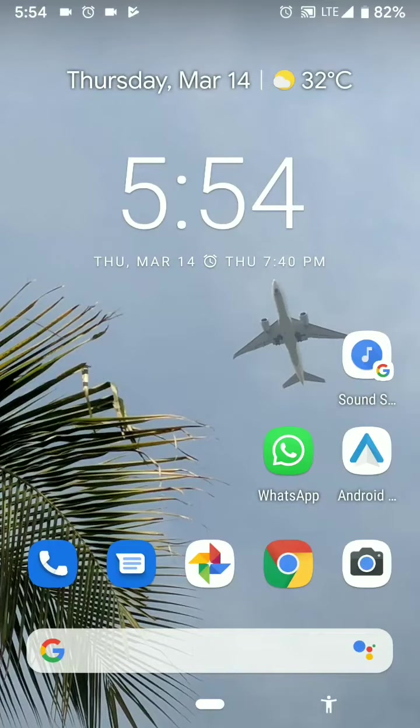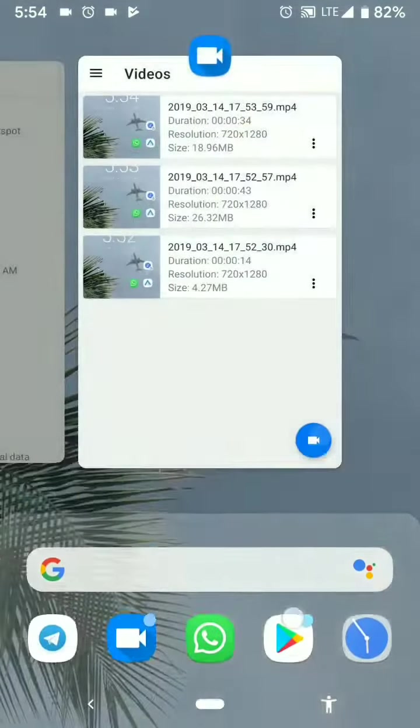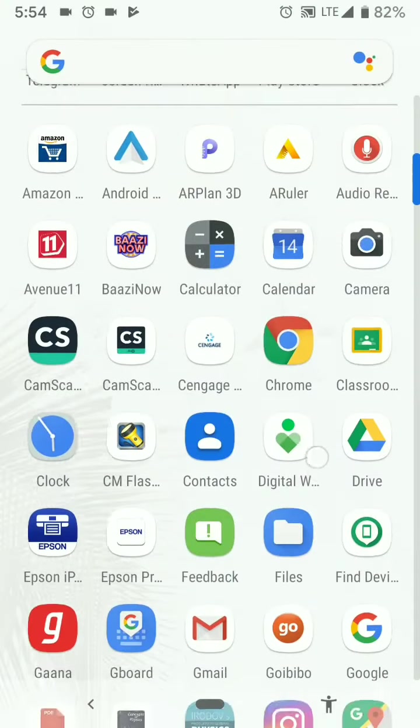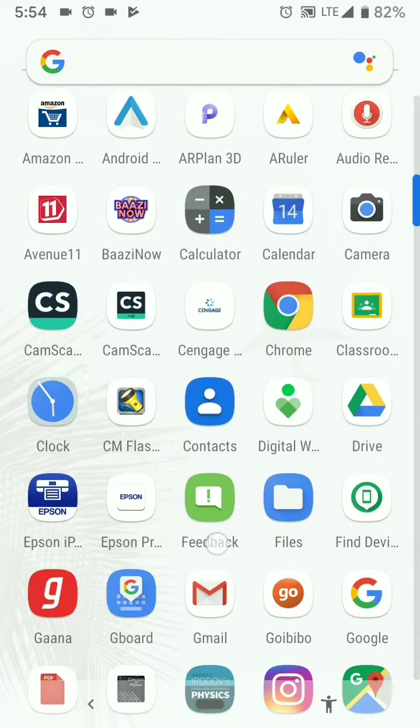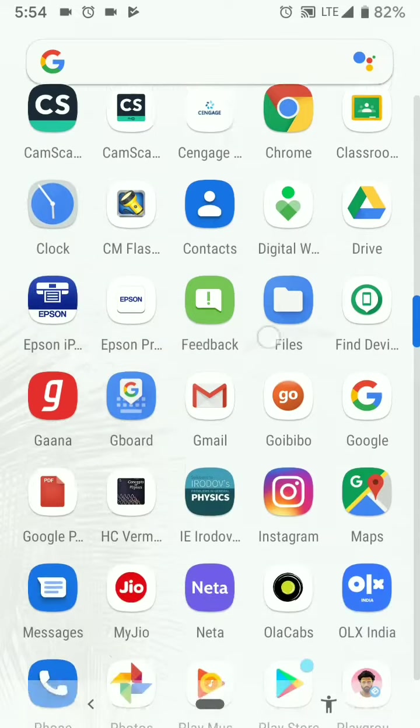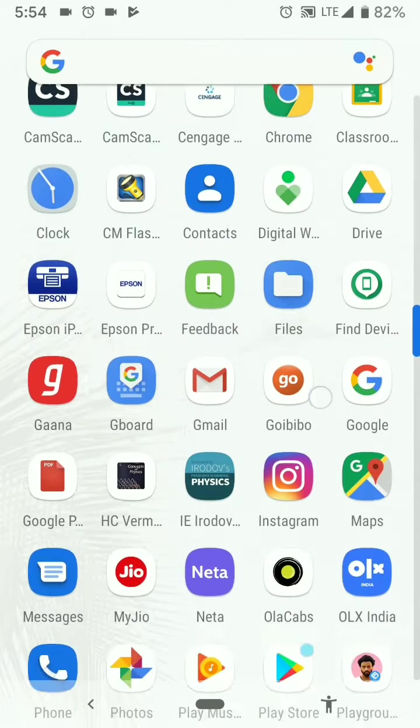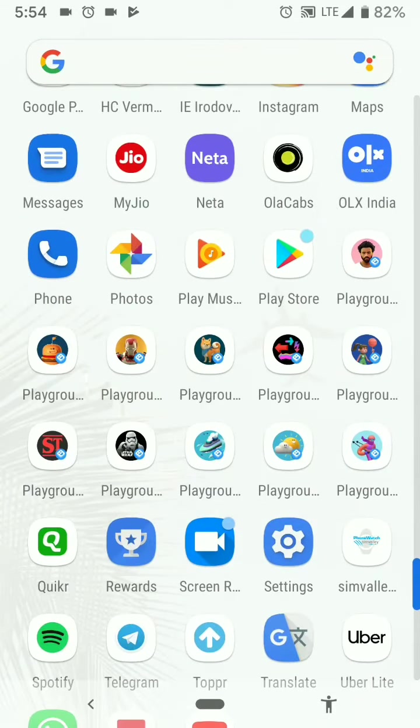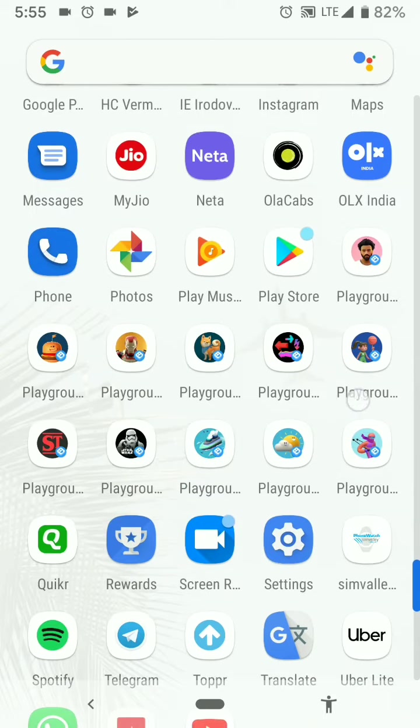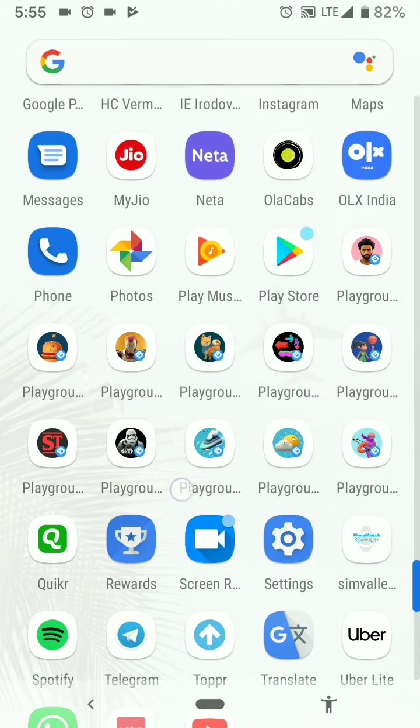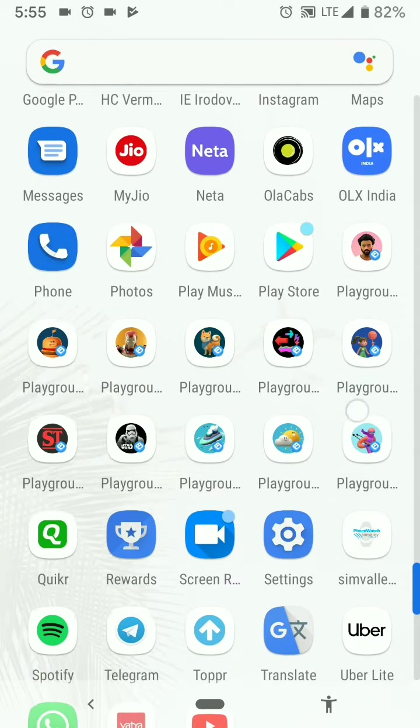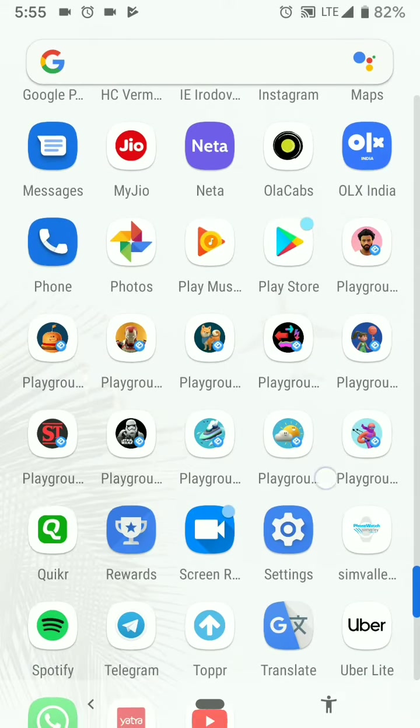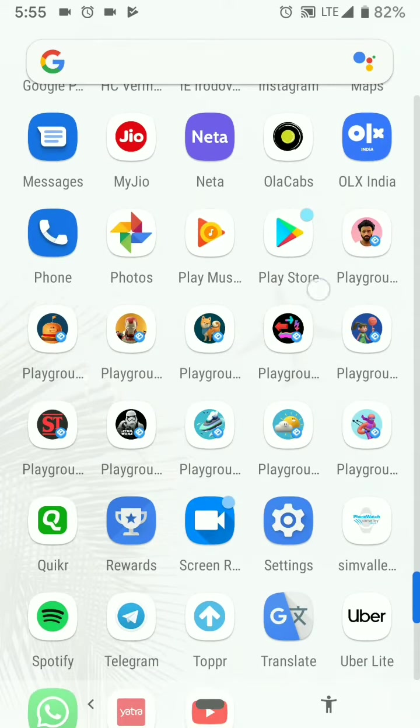The next noticeable change is that a feedback app is added. Also all the playground emojis, the play emojis have come to the apps tray. All these are just play emojis and they have moved to the apps tray.